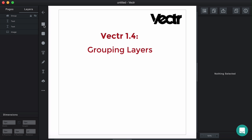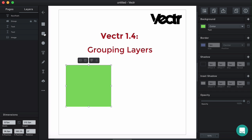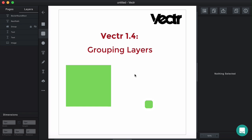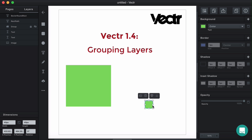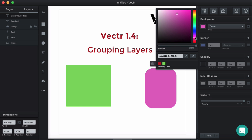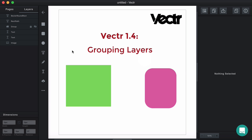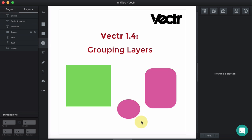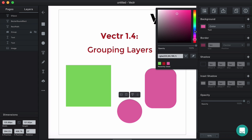First, what we need to do is to create some figures. Let's create a rectangle, a rounded rectangle — let's make it bigger — and let's change the color to, let's say, pinky. And an ellipse. And let's make it blue.